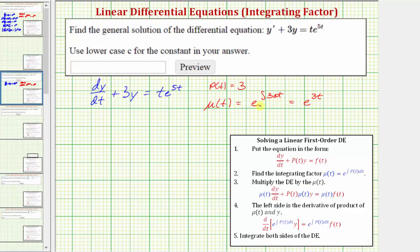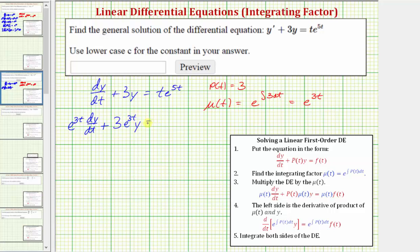We don't need to include the constant of integration when finding mu(t). Now the next step: we're going to multiply both sides of the equation by mu(t) and write the given differential equation in this form. So we have e raised to the power of 3t times dy/dt, plus the next term is p(t) times mu(t) times y, or 3e^(3t) times y equals...